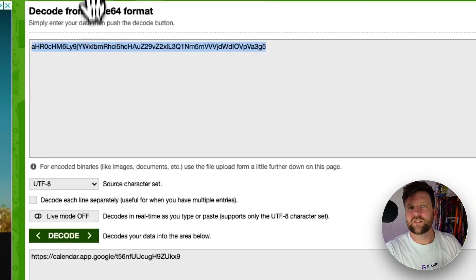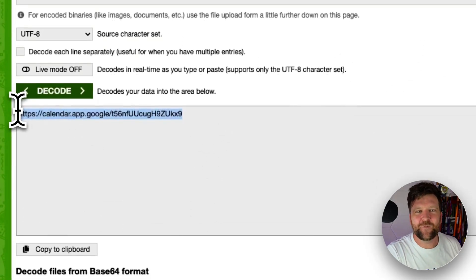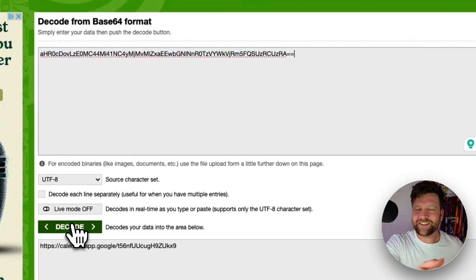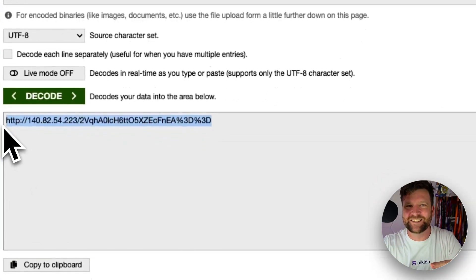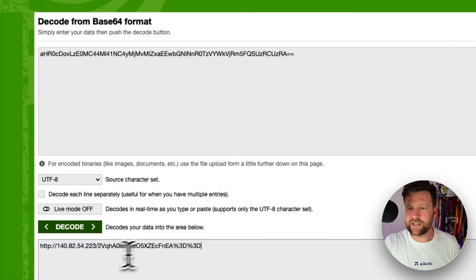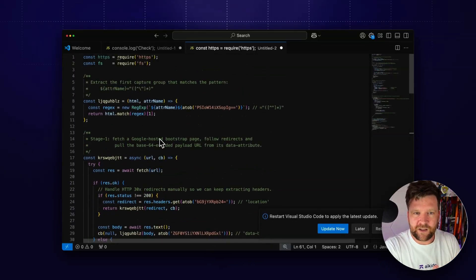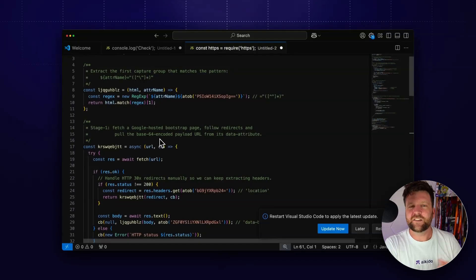If we un-base64 this using a normal online tool, we get a calendar invite. And if we go to that calendar invite, what do we get? We get more base64. And if we take that base64 and decode it, we get another domain. So they're using Google Calendar invites encoded in base64 to deliver encoded base64 strings which are domains. The layers of obfuscation and hiding going on here is just remarkable — it's incredible how much you have to peel back to understand what's going on.